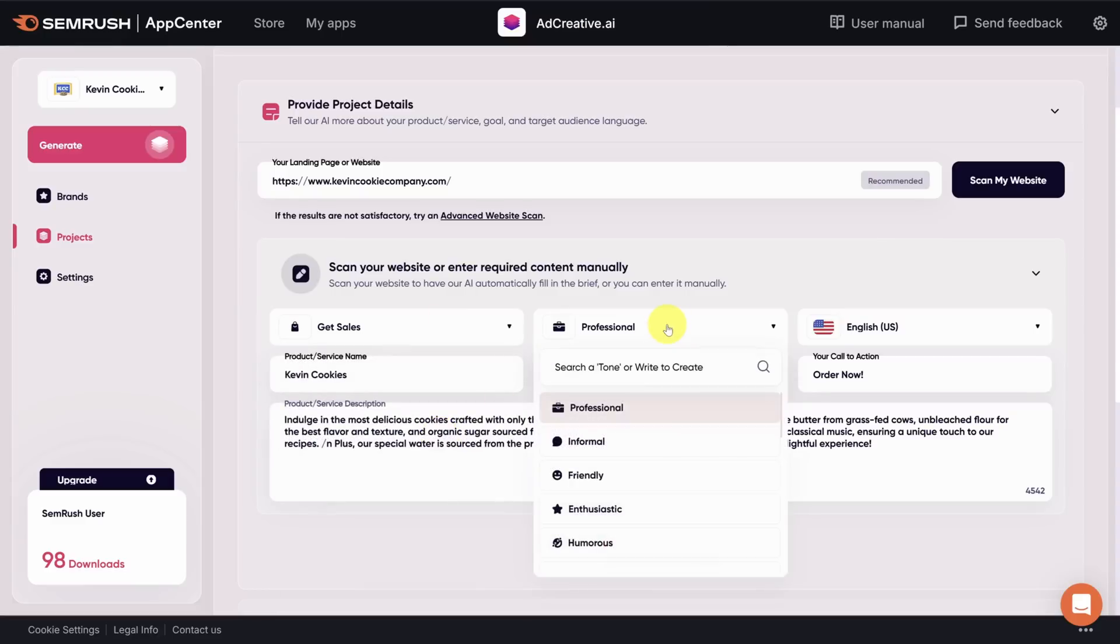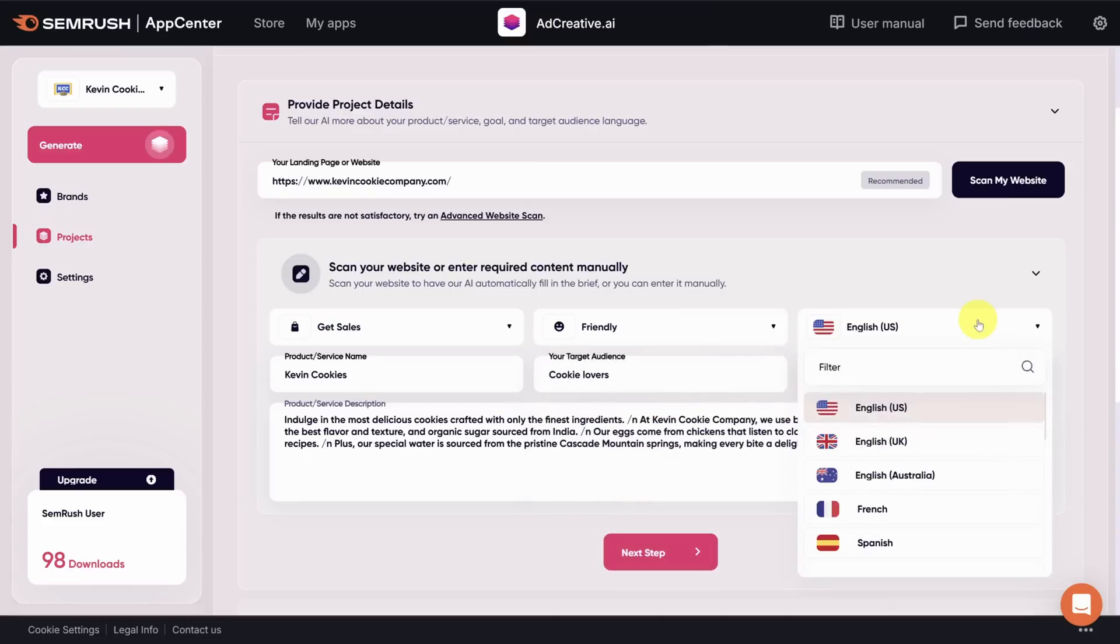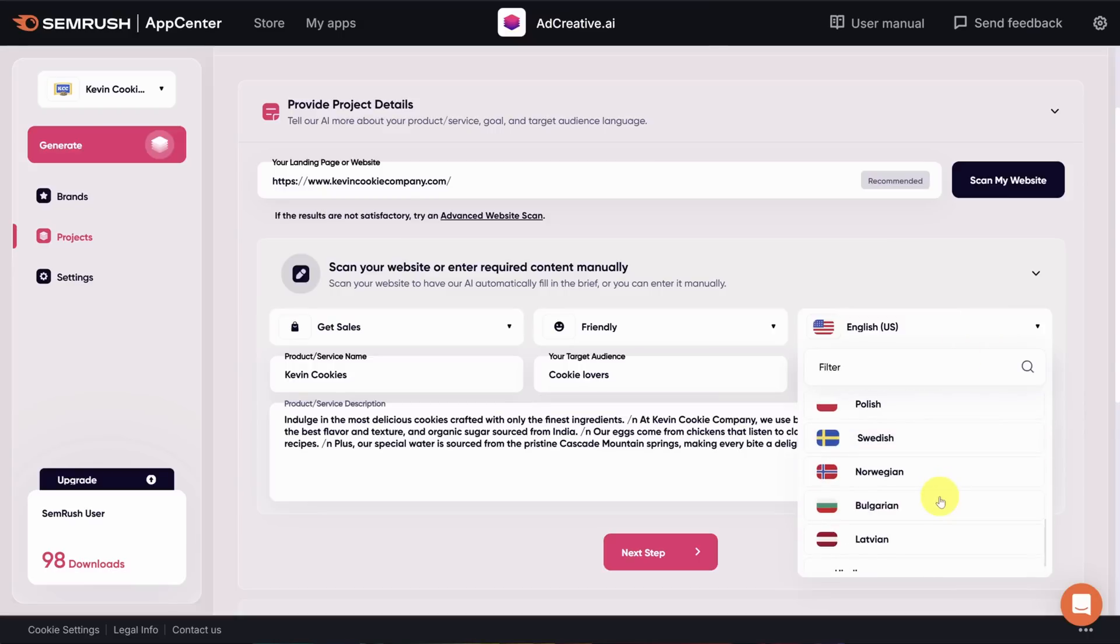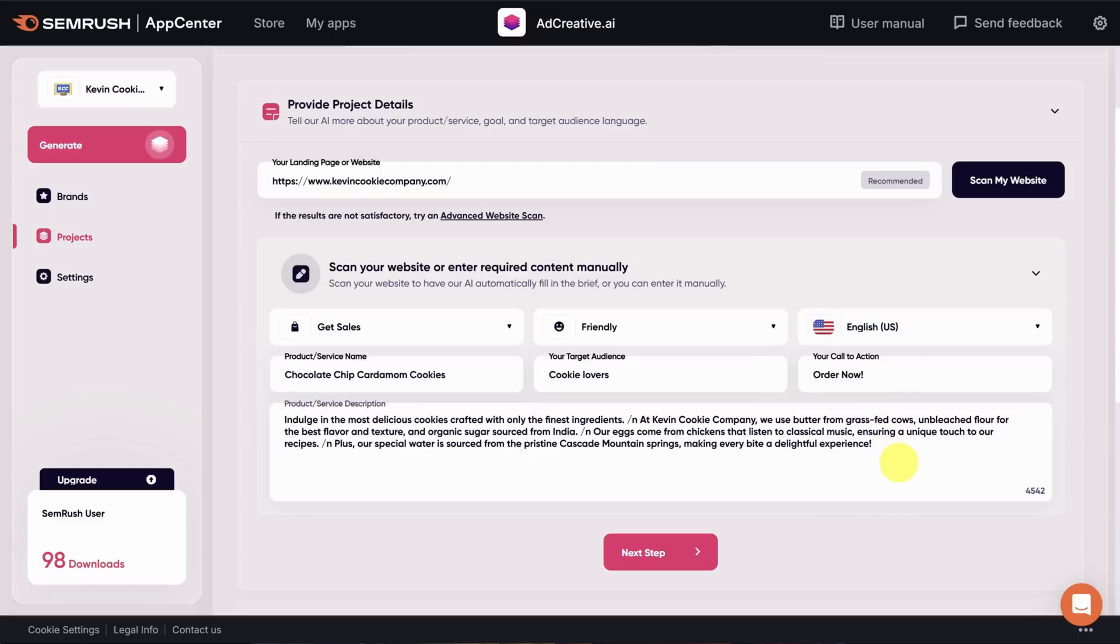Next, we see the tone of the copy. Kevin's definitely a professional guy, but let's change the tone for this ad to be friendly. We do want this ad generated in English, but you can use it to generate ads in a number of different languages. The product name is not Kevin Cookies. So let's try chocolate chip cardamom cookies instead. I guess the target audience was cookie lovers. I love that. And call to action is order now. I also like that. Finally, the description is decent. It's a rewritten version of the copy on our website.